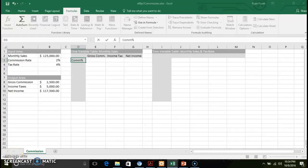Welcome back to video number two of chapter six. In this module we're looking at data tables — more specifically one and two variable data tables. One of the key components of what-if analysis is looking to see how various variables and changes in variables can impact certain outputs. In this video we're going to focus on one variable tables and two variable tables to see how changing one or two values impacts numbers across your calculations.